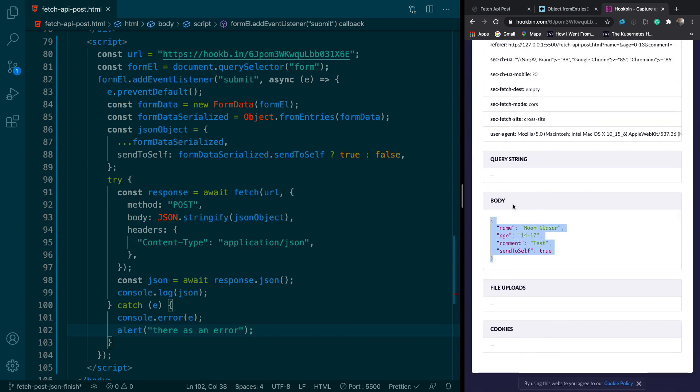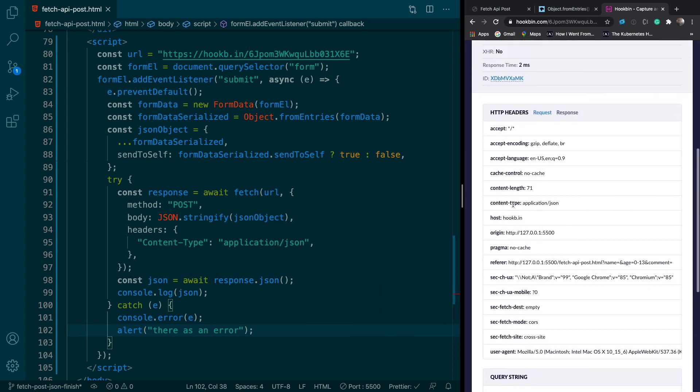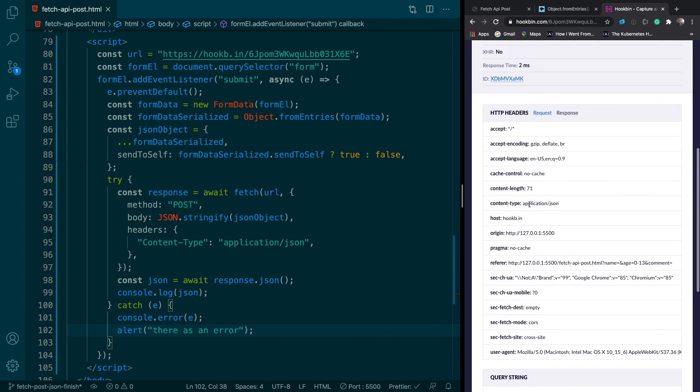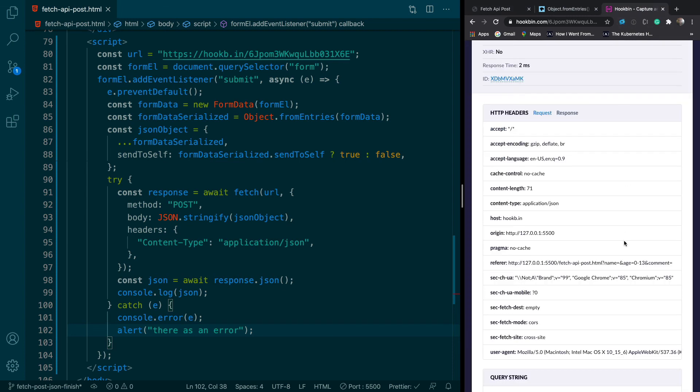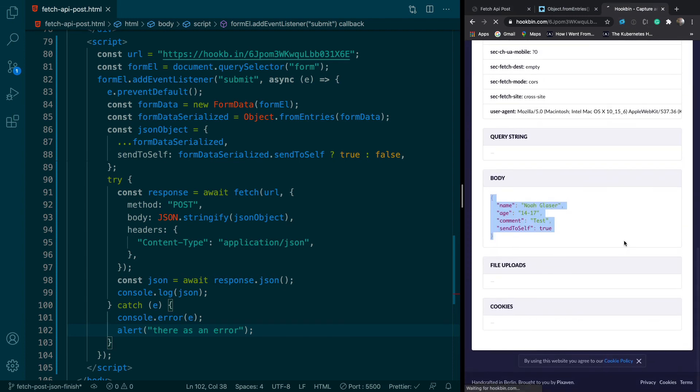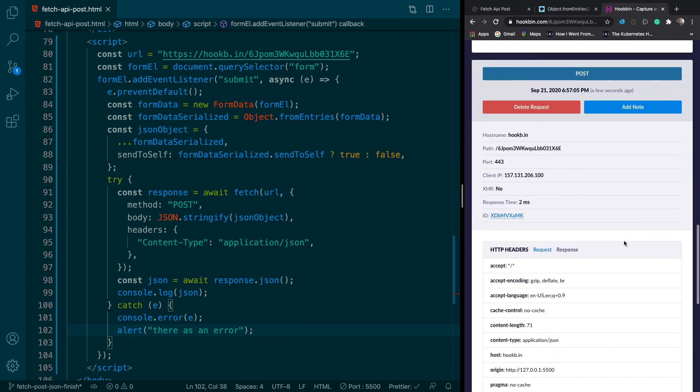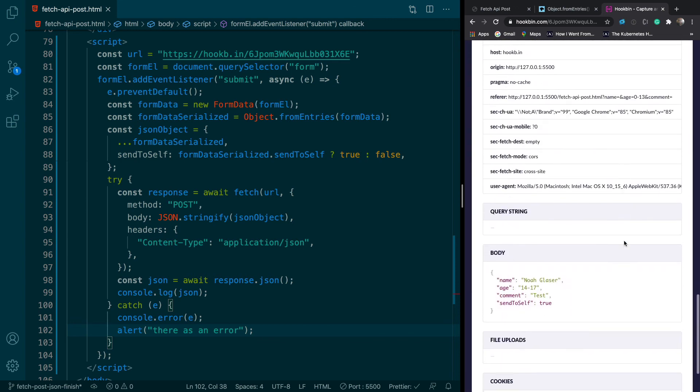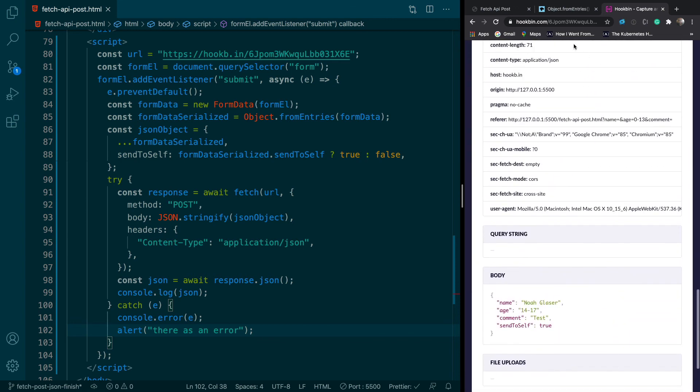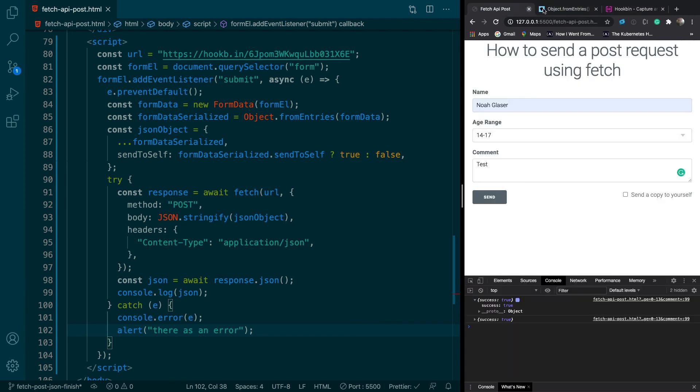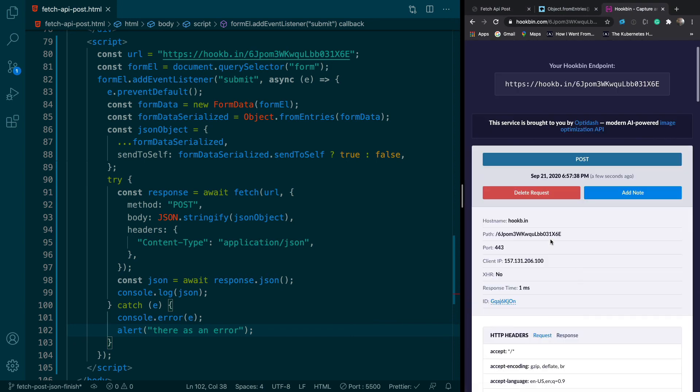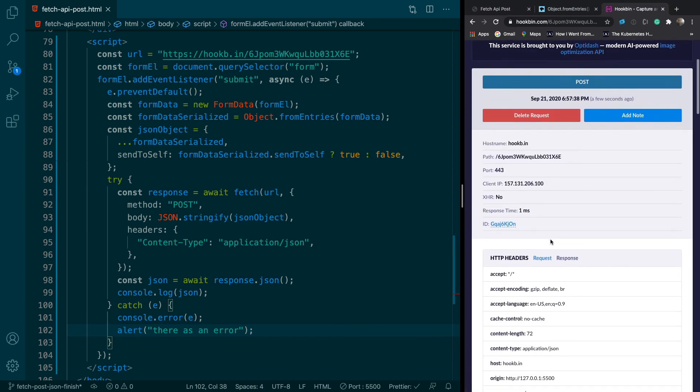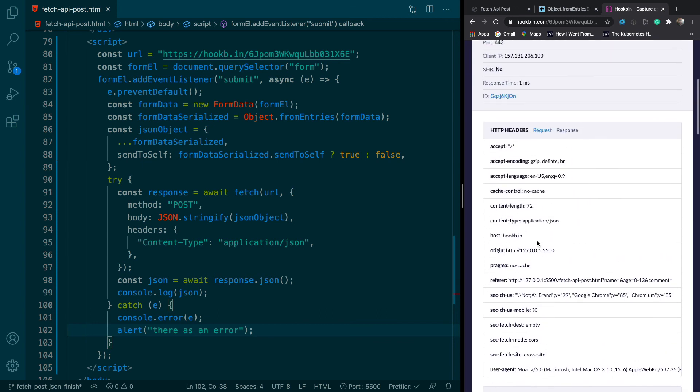So I'm going to send it without the send to self so we can see that. So now if I do a refresh again, go down to the second one, send to self true. That's weird. Let's try it again. I wonder if I did something wrong. Oh no, so the newer ones go on top. That's my fault. That actually makes sense too from a UI standpoint.